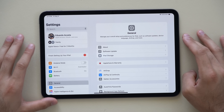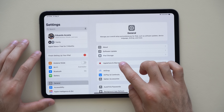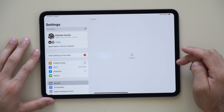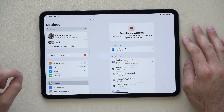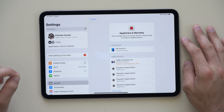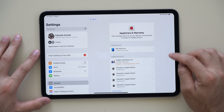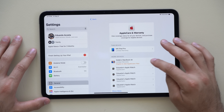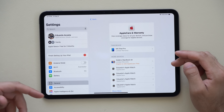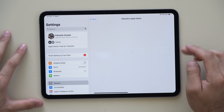Still in the Settings app, go to the General tab and tap Apple Care & Warranty. This will now list all your Apple devices and show what kind of coverage each one currently has, as well as whether any of your products are still eligible to qualify for AppleCare+. For example, a recently purchased MacBook Air would appear here as something you could still add coverage to.